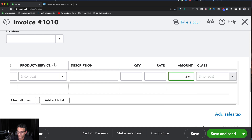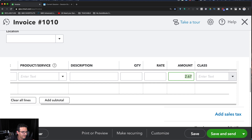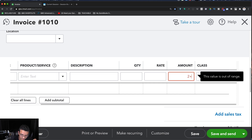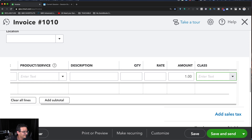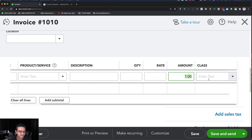It also respects the order of operations — PEMDAS. So if I do 2 plus 4 divided by 6, it will do 4 divided by 6 first and then add 2. I've never tried parentheses, but let me try — and there you go, it does respect parentheses. So it respects PEMDAS and parentheses. One thing to note: don't put an equals sign like in Excel — QuickBooks won't understand it.